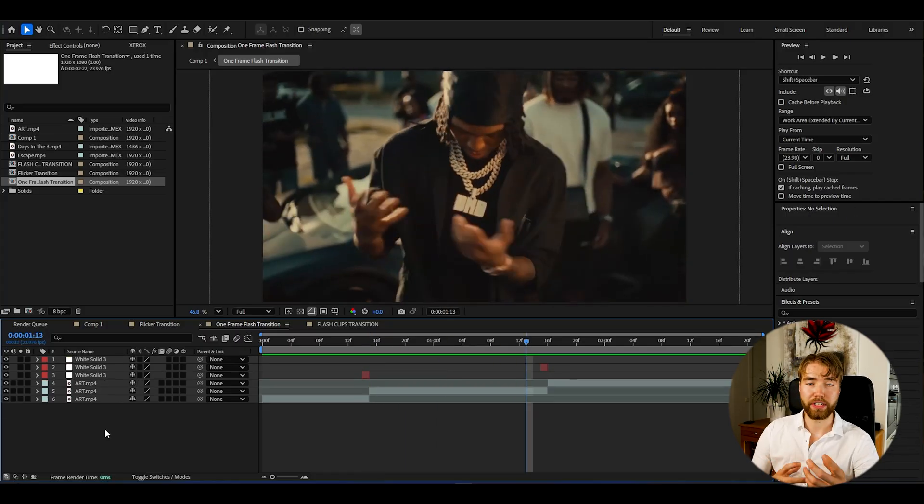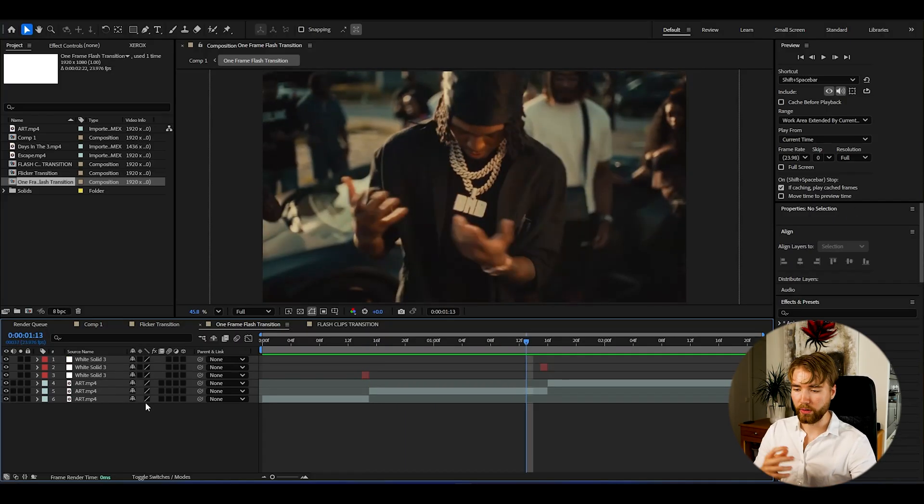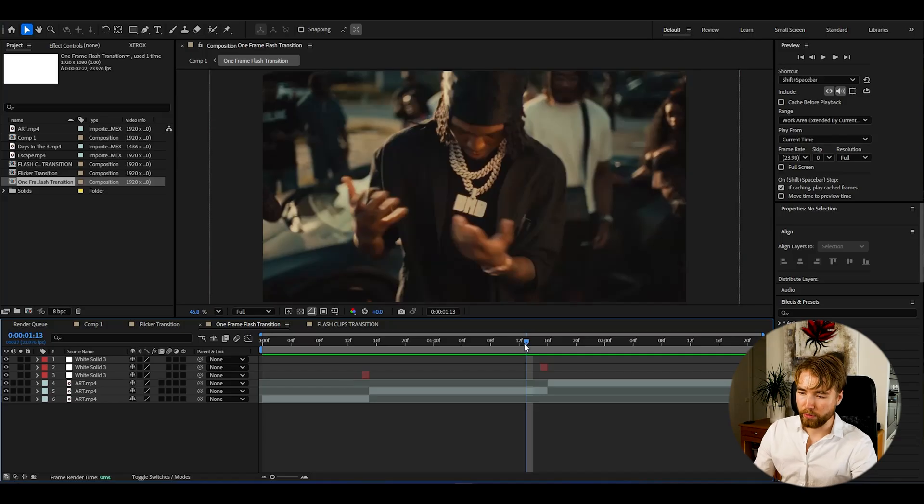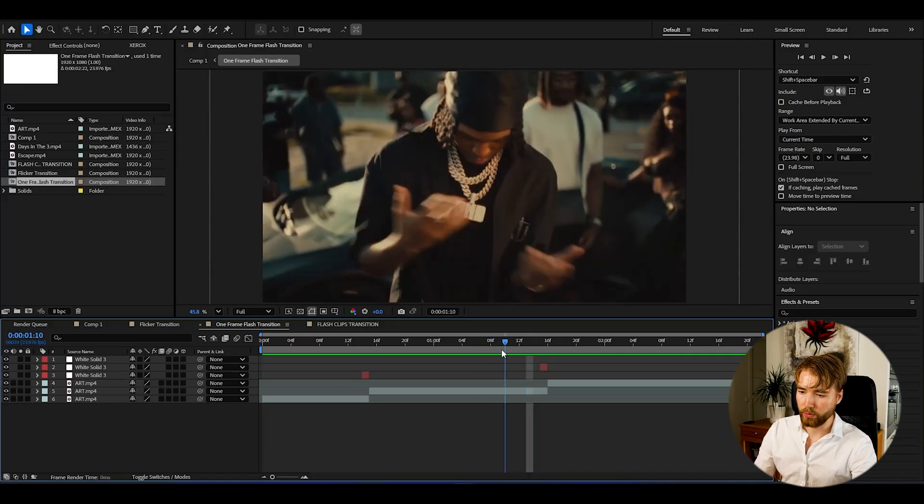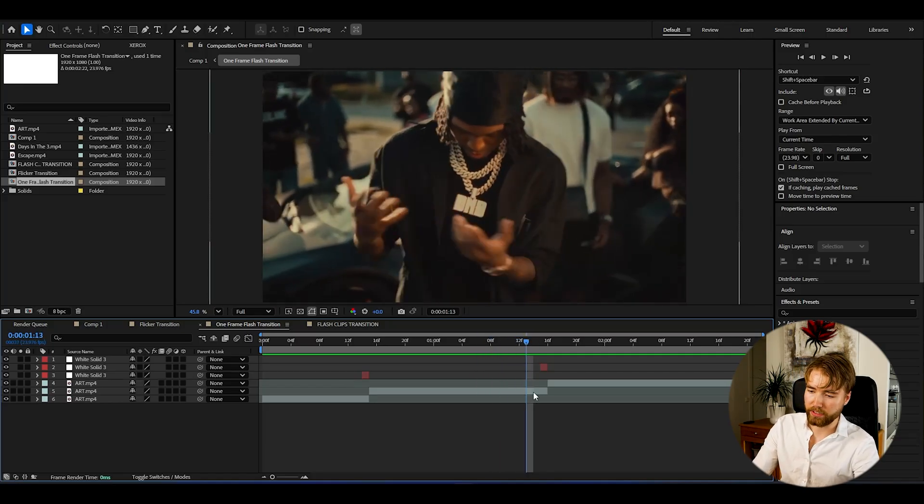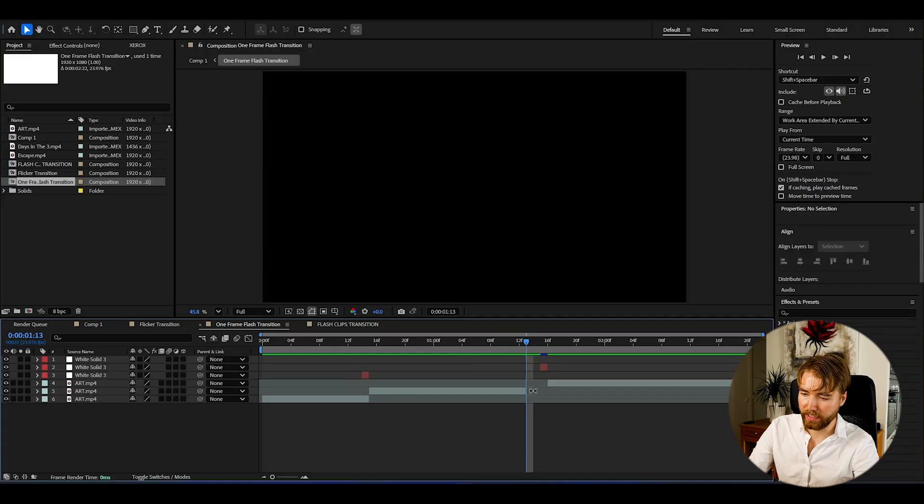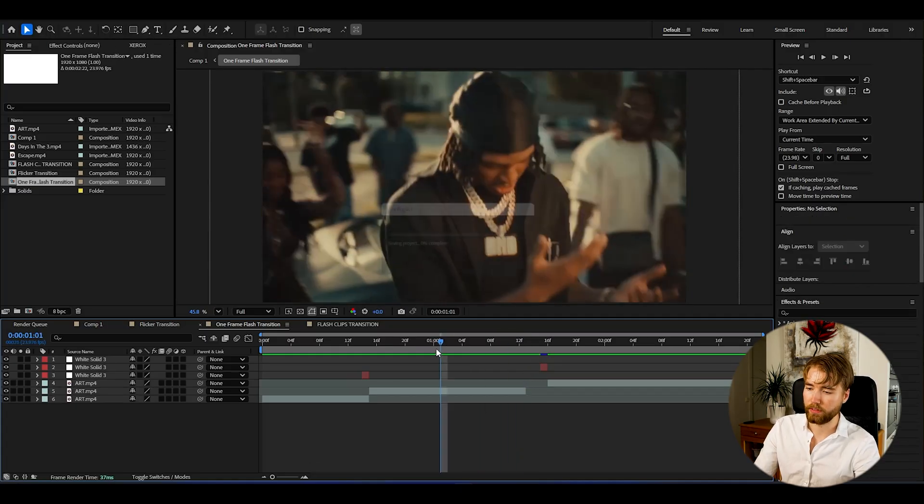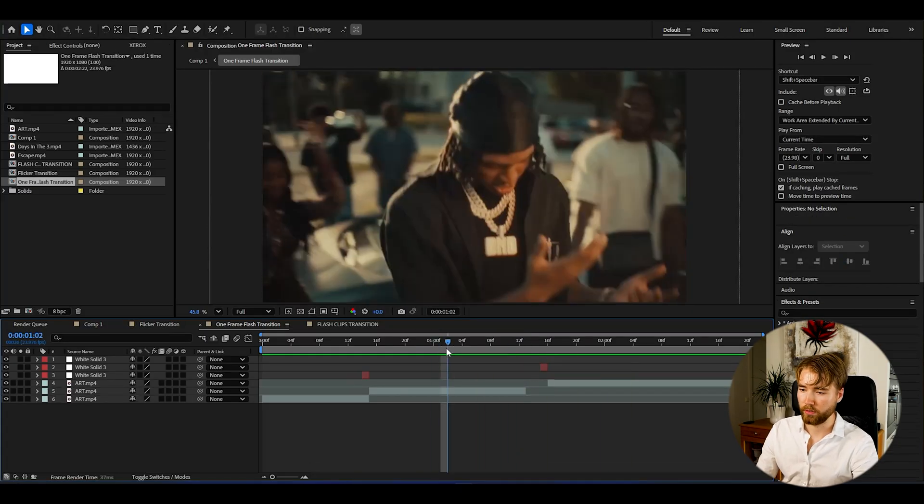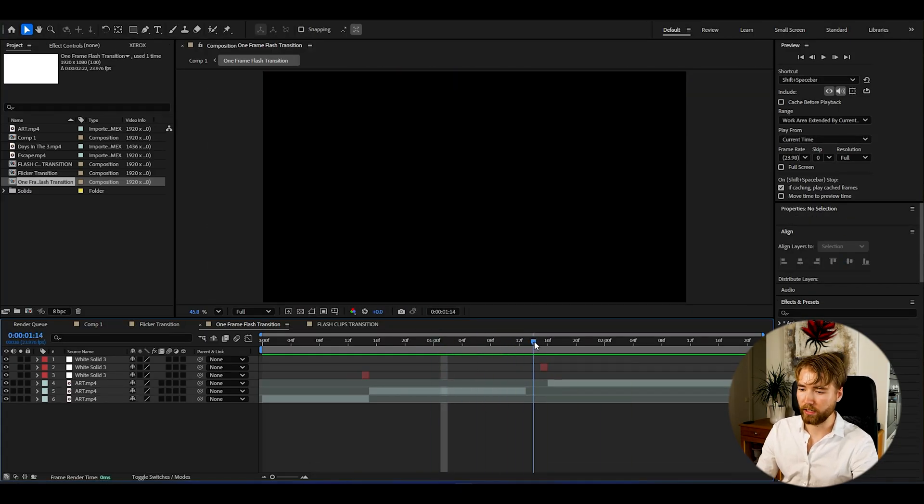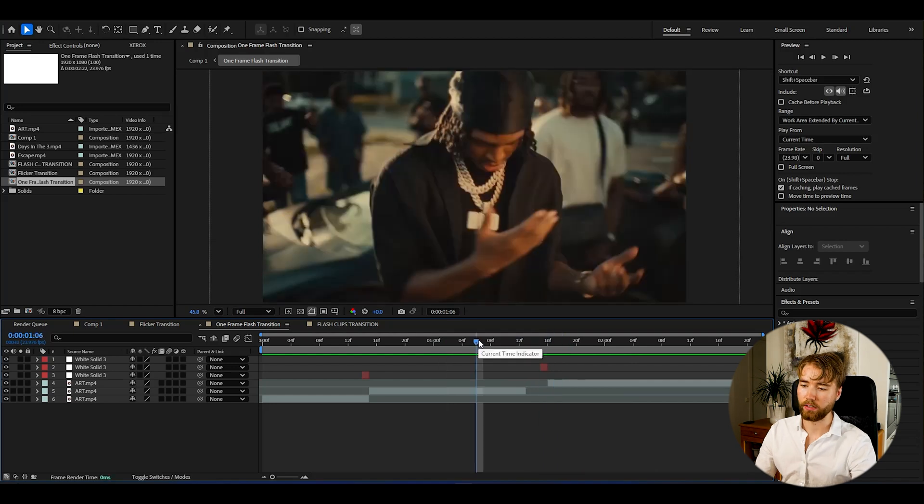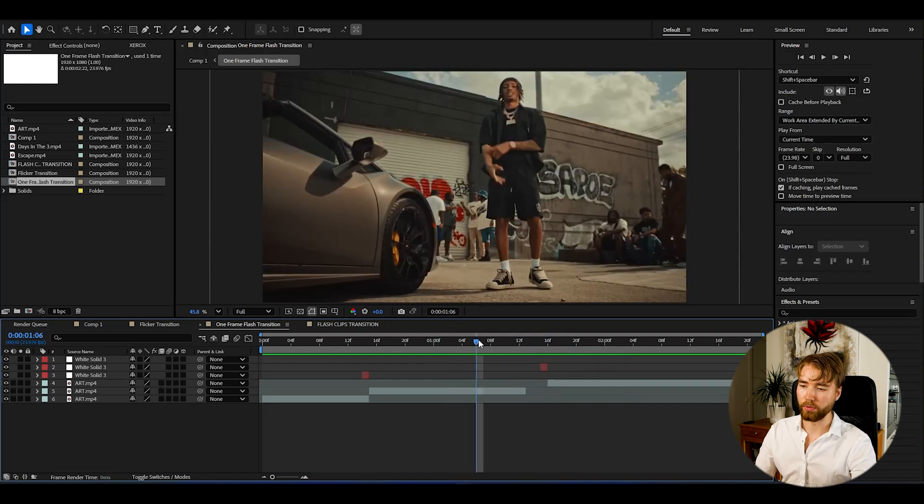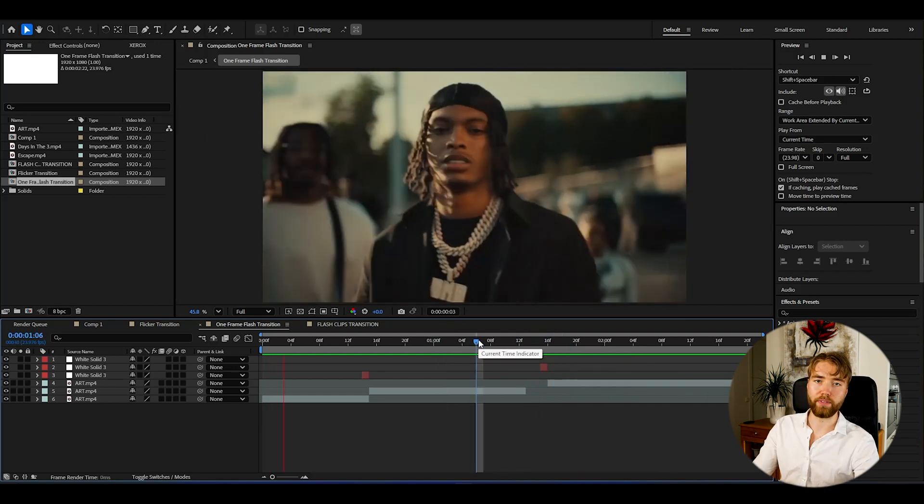You guys can also be playing around with the black and white switching here. For example, if we want it to black out here, press Ctrl-Shift-D and delete this. So it's going to be blacking out and then flashing in again. Looks very, very clean.